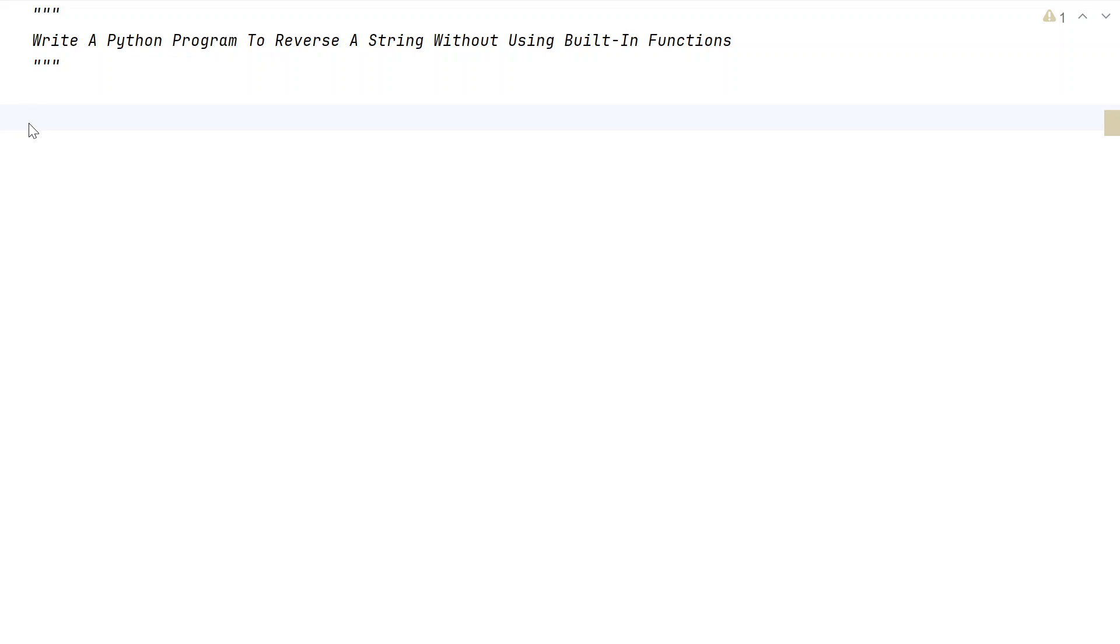In this video, let's learn a Python program to reverse a string without using built-in functions.